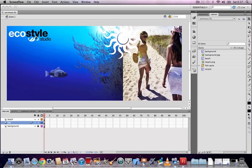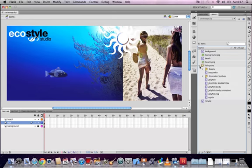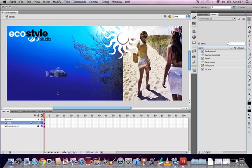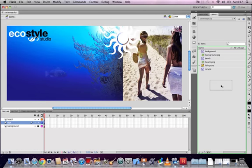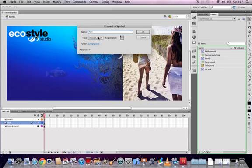We're going to start off by using the swimwear.fla file. We have some symbols in our library, and one of the first things to note is that symbols in Flash contain their own timelines for animation, in addition to the main timeline on the main stage. If we drag the fish symbol onto the stage, we can create a movie clip symbol, call it 'fish', then double-click it to go inside and see it has its own timeline.